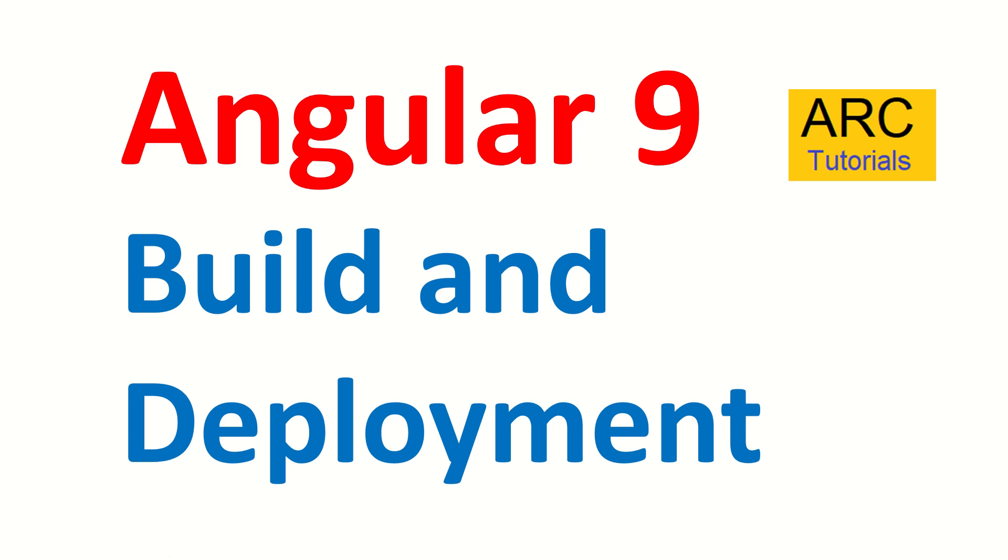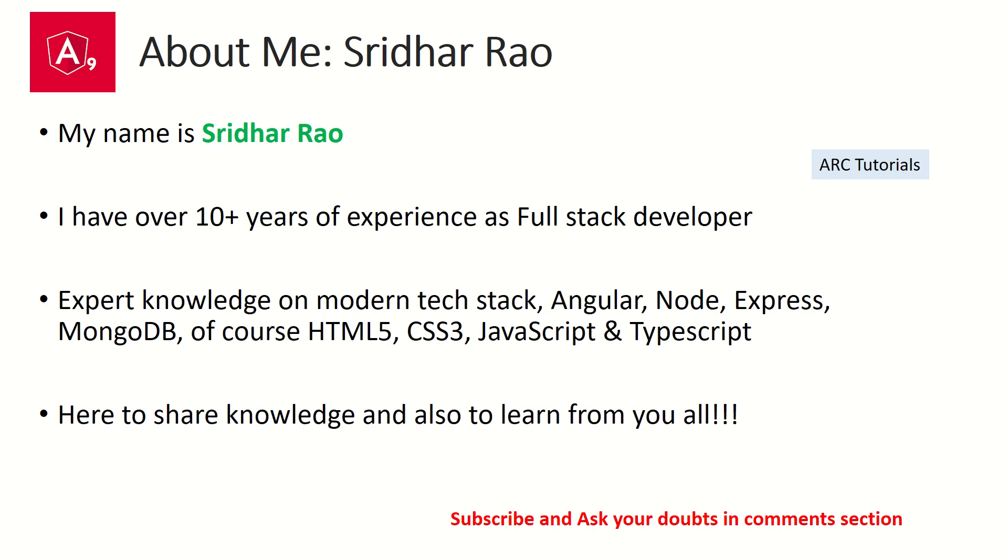Hi friends, welcome back to Arc Tutorials. We are continuing with our Angular 9 full tutorial series and today we are focusing on learning about build and deployment process in Angular. It's an extremely important step to get your application up and running and go live.